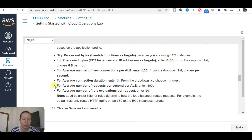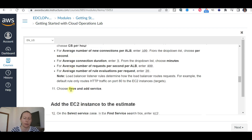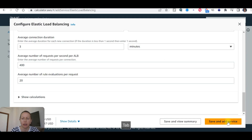Load balancer listener rules determine how the load balancer routes requests. For example, the default rule only routes HTTP traffic on port 80 to the EC2 instances. Now choose 'Save and add service'.